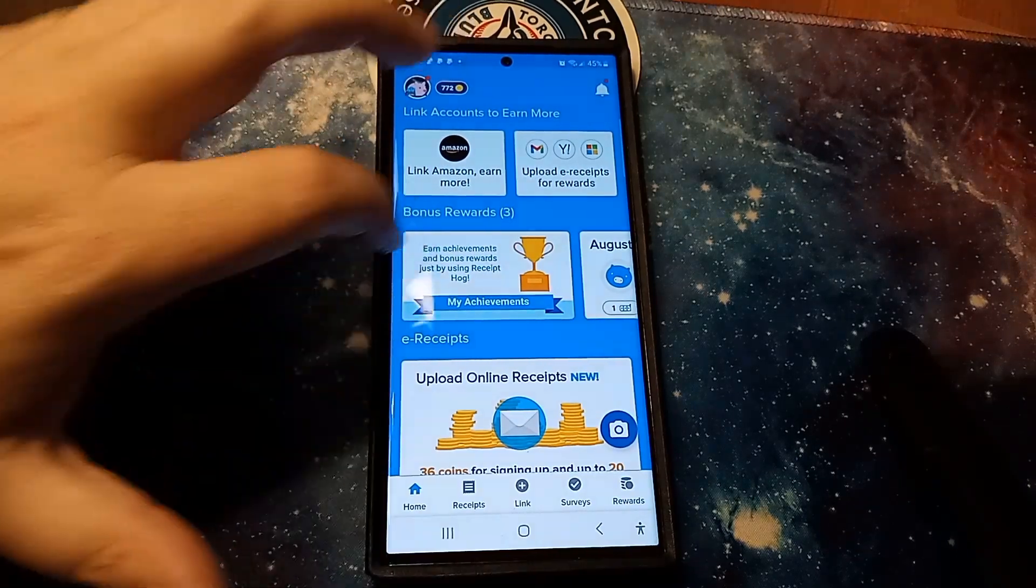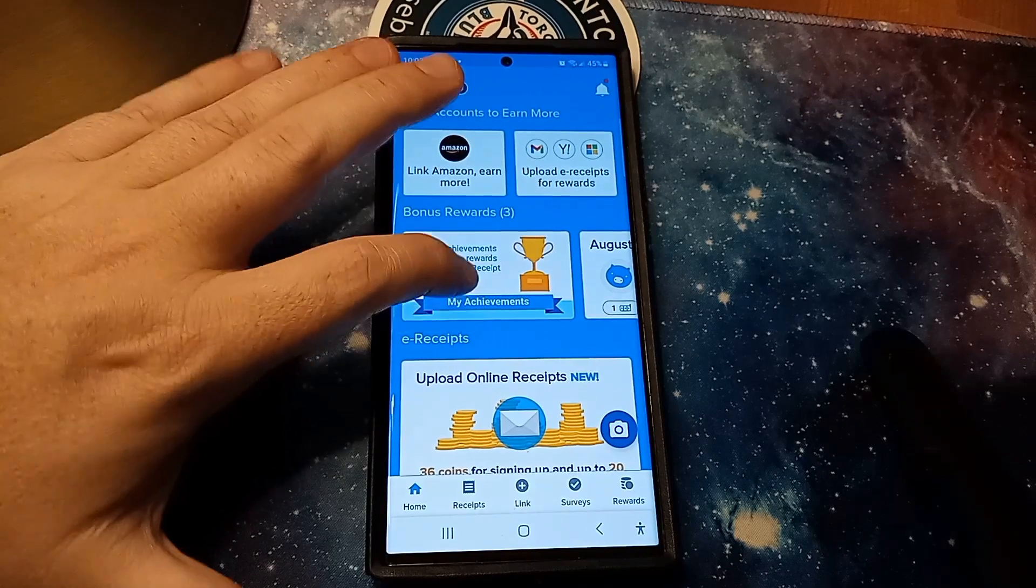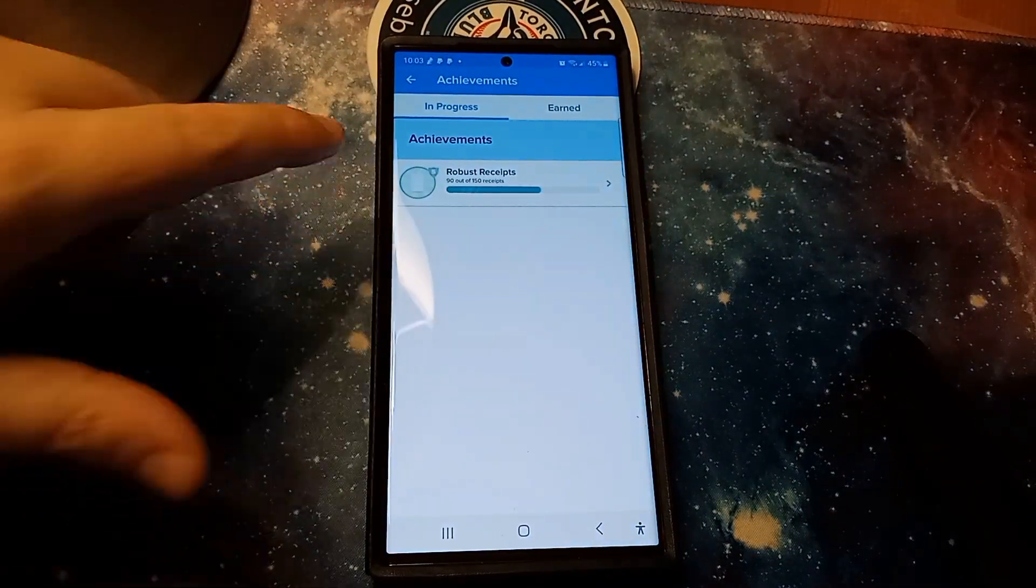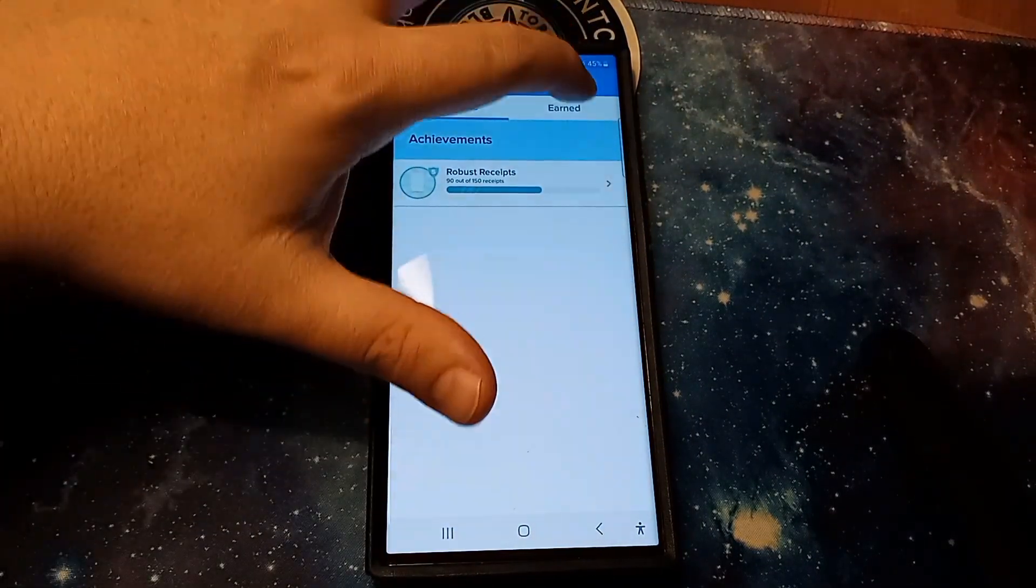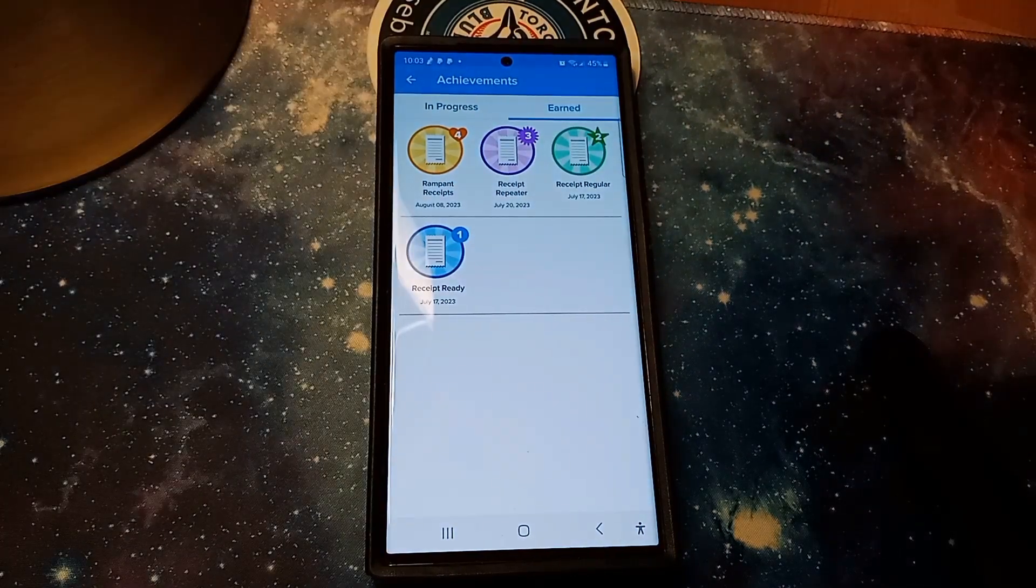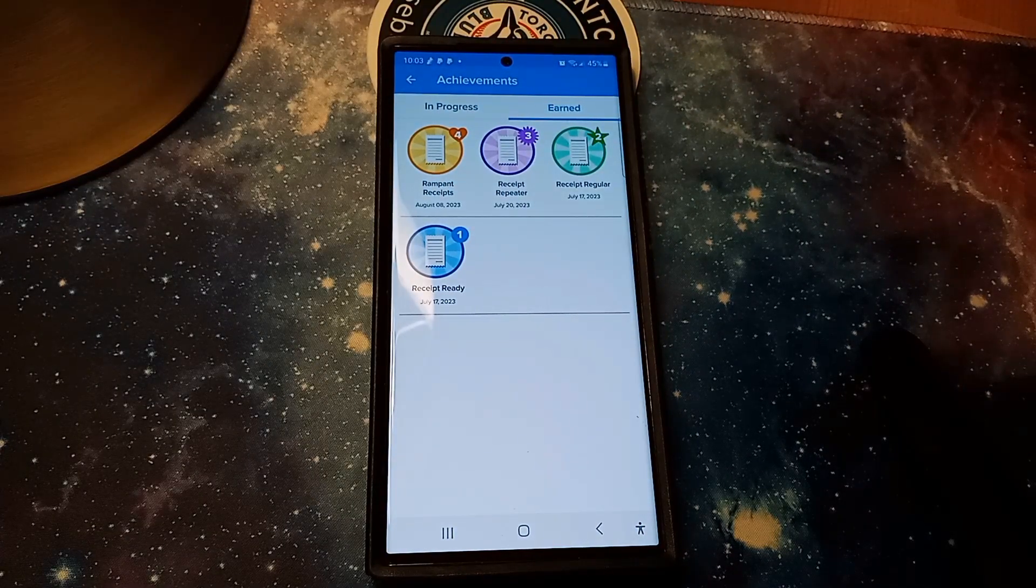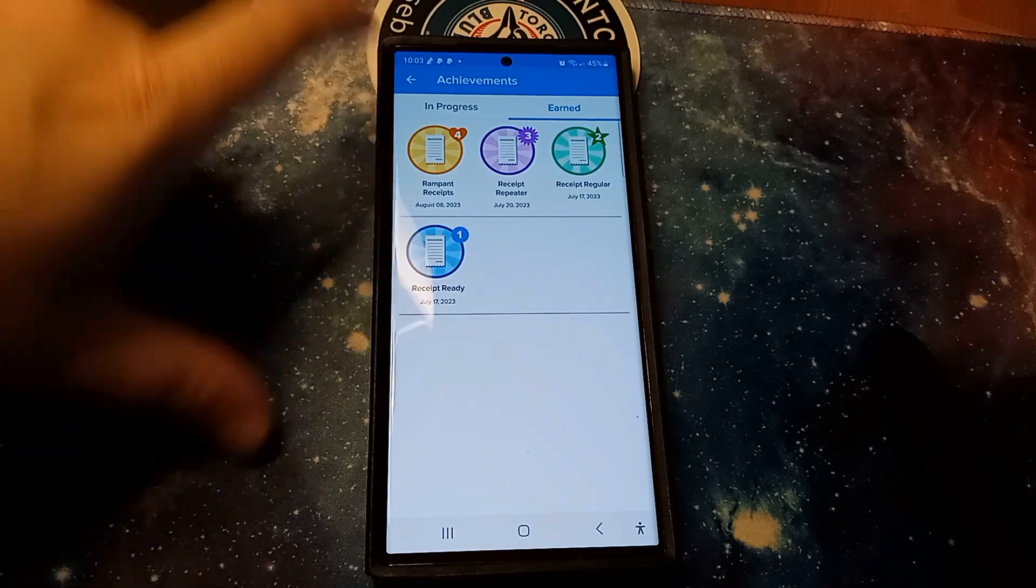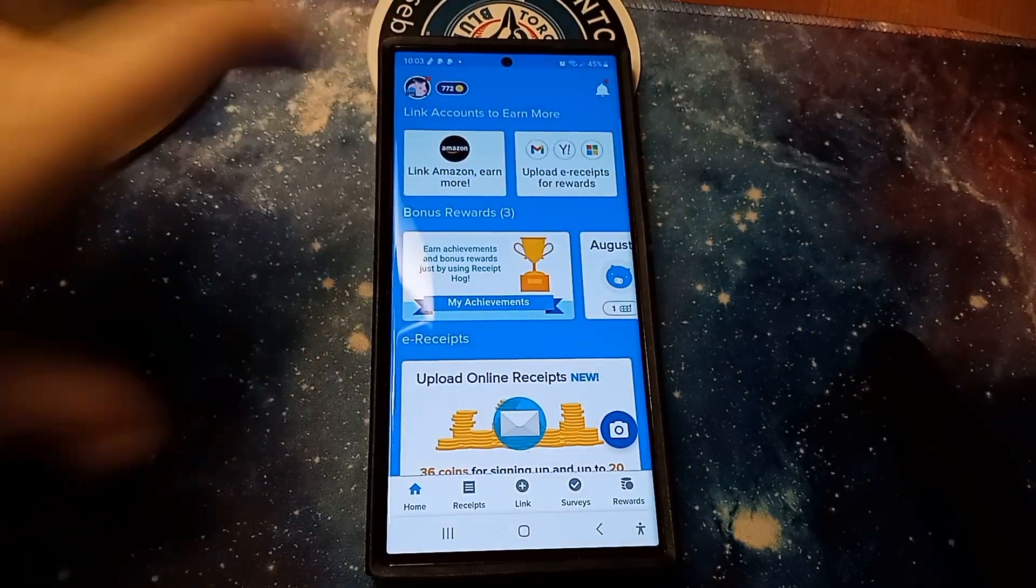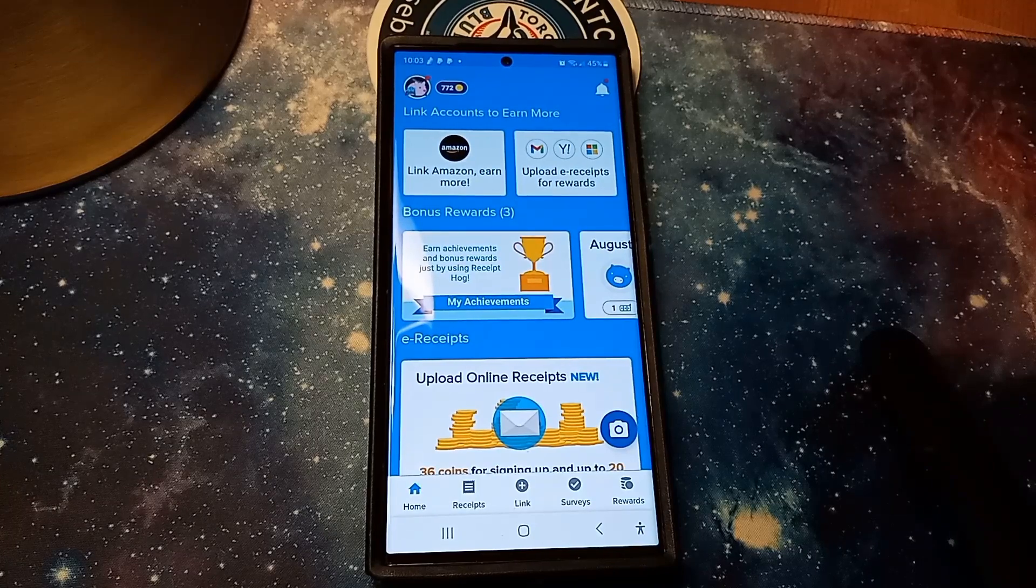As you see right here I'm at Robust, 90 of 150 receipts. As you can see right here, Rampant Receipts, Receipt Repeater, Receipt Regular, Receipt Ready. And I'm just going to continue to keep doing that. I scan every receipt, for example like